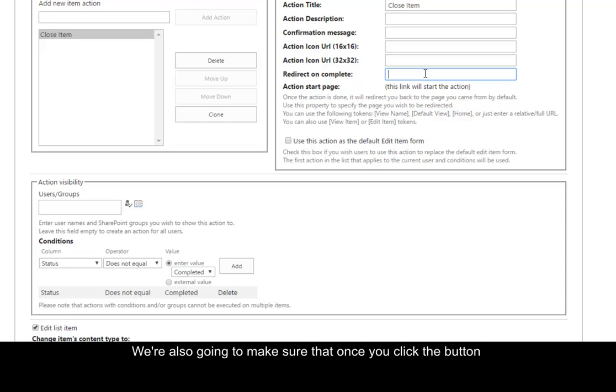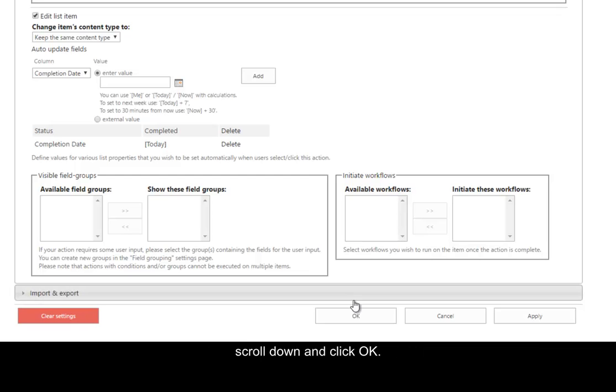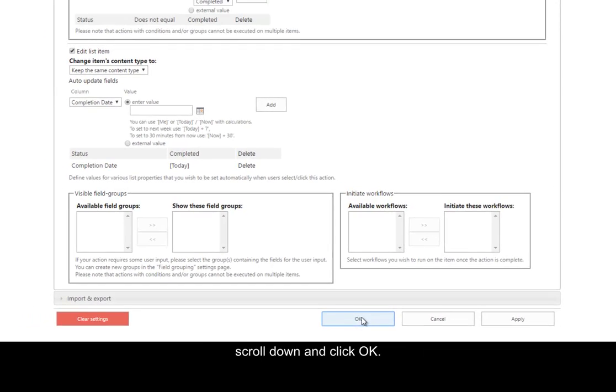We're also going to make sure that once you click the button, it'll redirect you back to your list view. So we're going to type in the view we want, All Items. Scroll down and click OK.